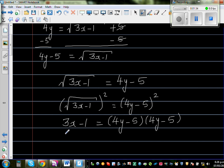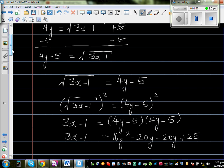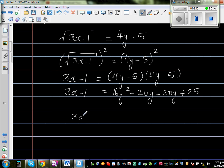Keeping 3x minus 1 as it is on the left, and expanding the right-hand side: 4y times 4y is 16y squared; 4y times negative 5 is minus 20y; again minus 20y; and negative times negative 5 times negative 5 is plus 25. So we have 3x minus 1 equals 16y squared minus 40y plus 25.